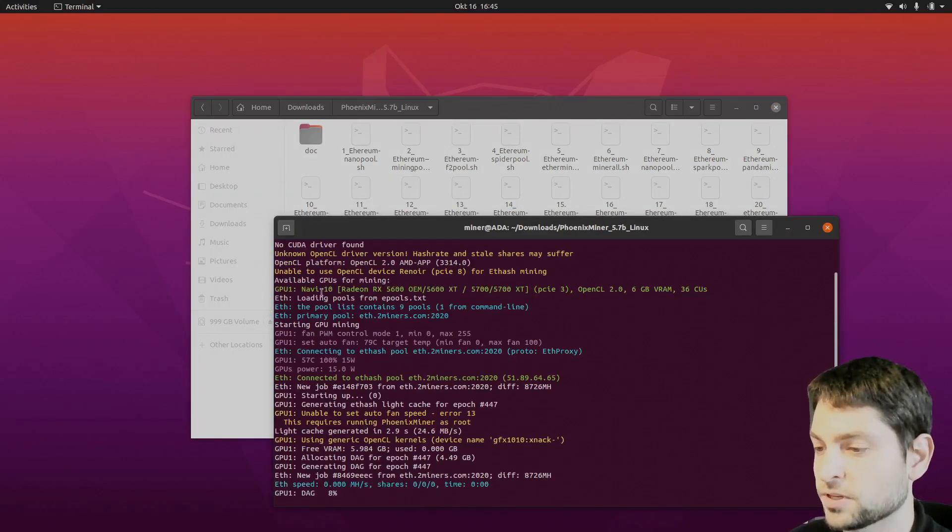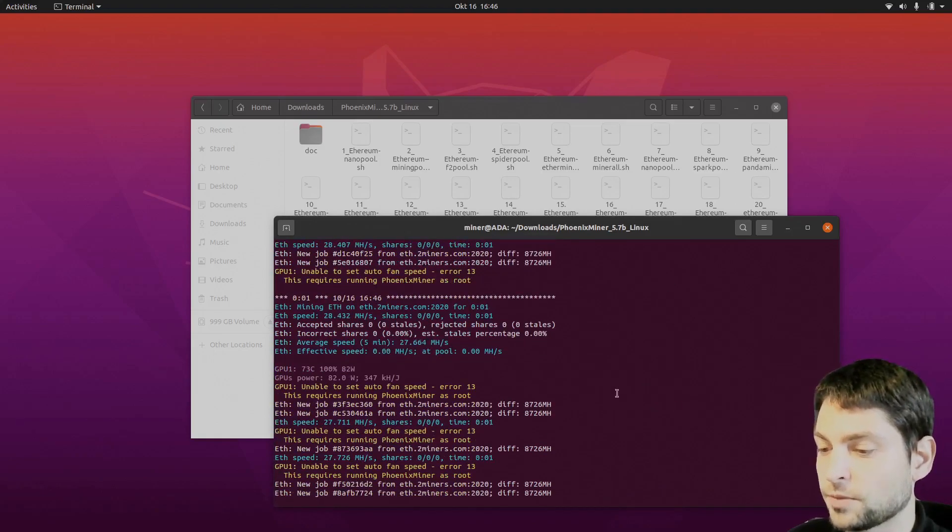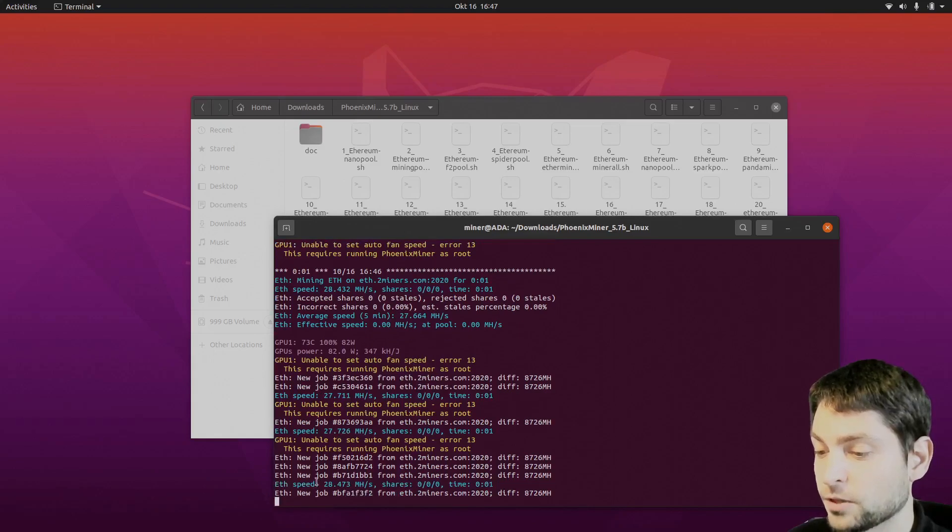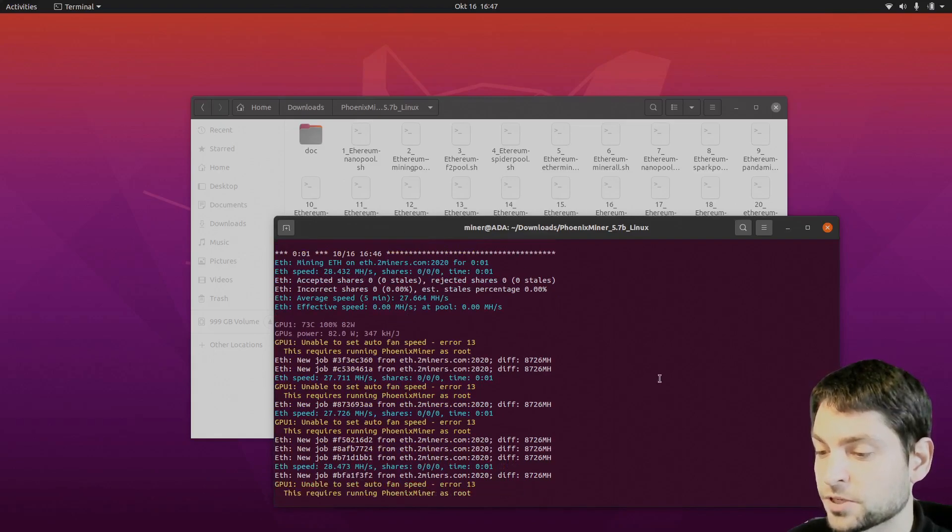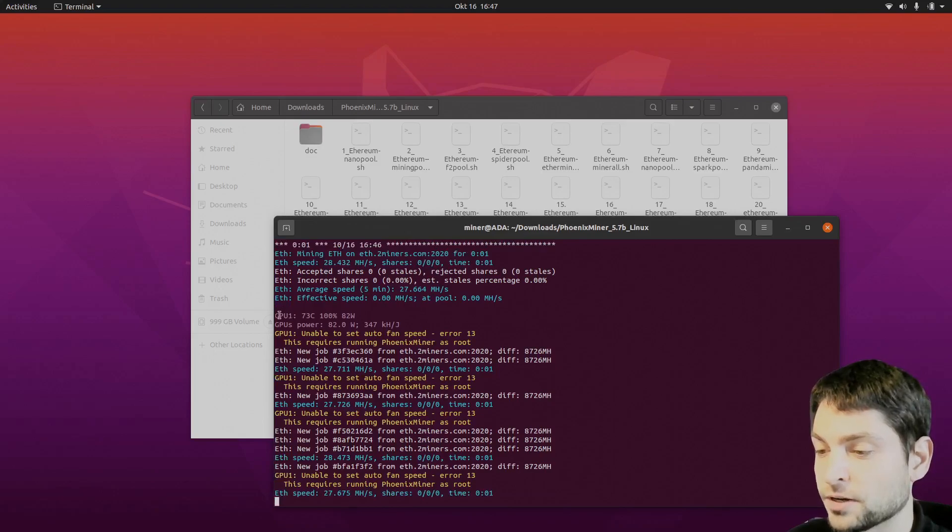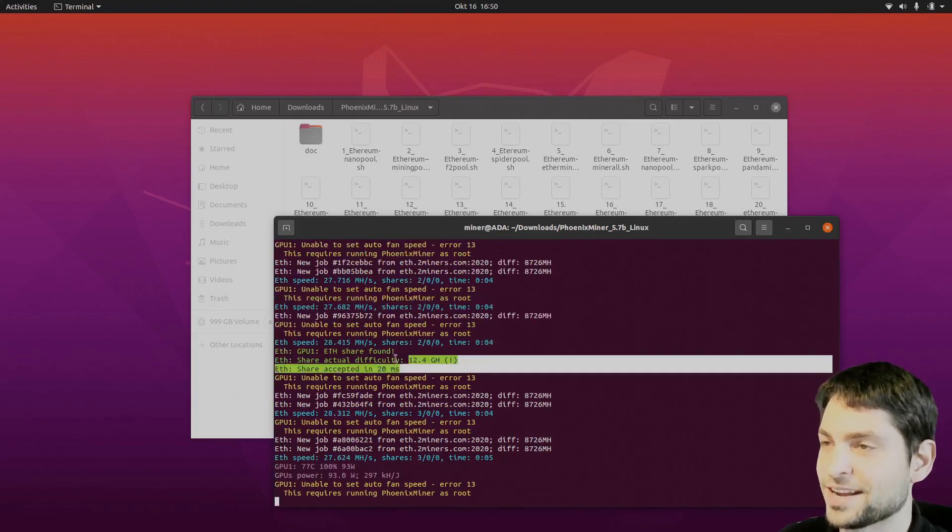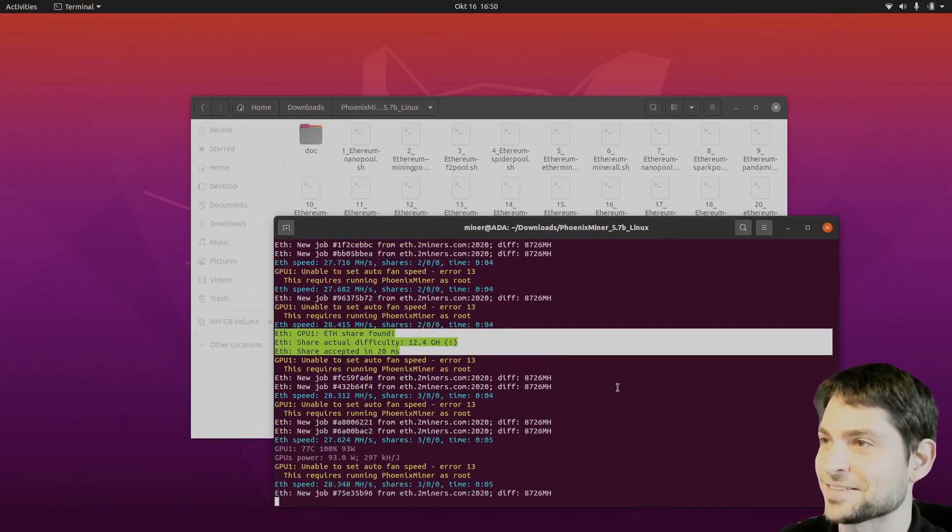As you can see it has detected the GPU. So that's good. Now this one is also mining. We have a similar hashrate here. 28-27 megahashes per second. We can also see the GPU temperature here. And we are getting some coins here. That's awesome.